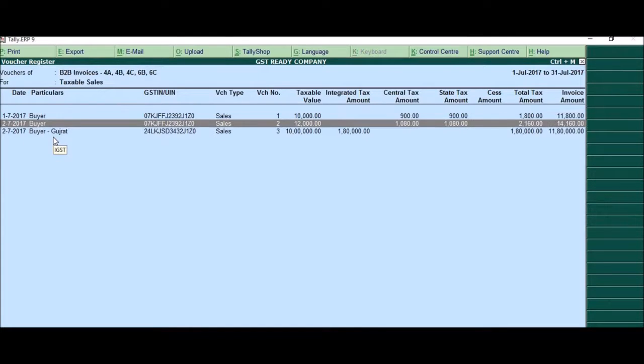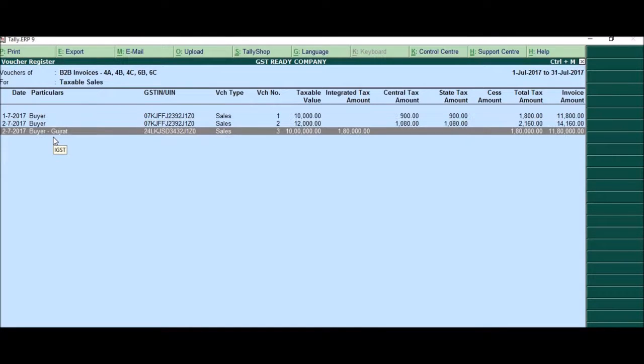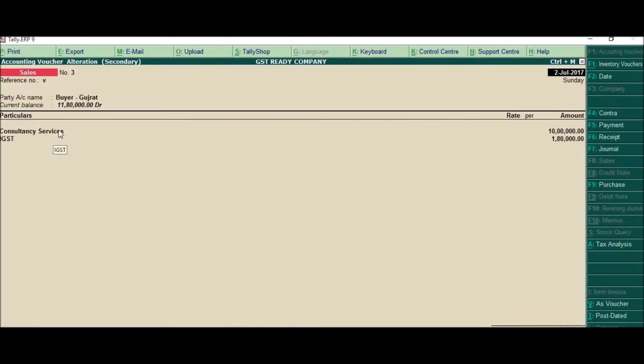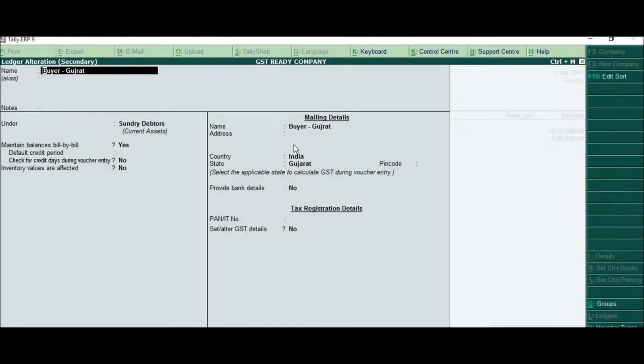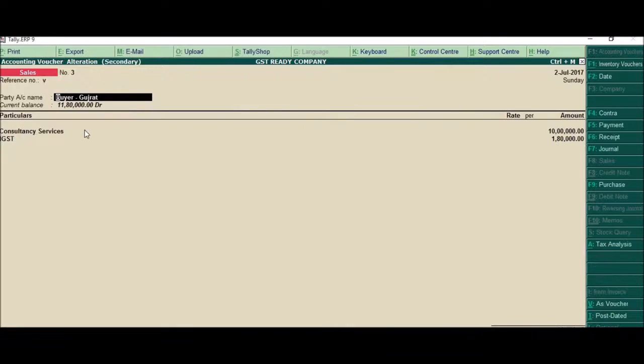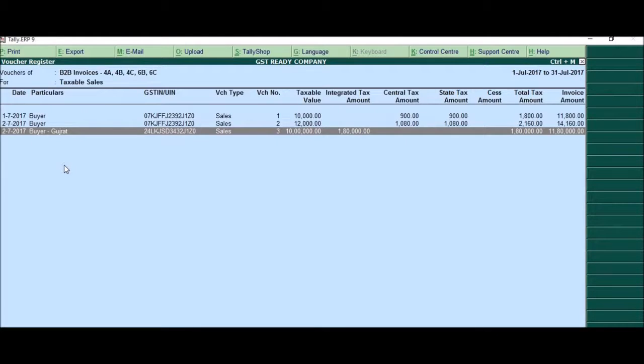So the first two are within the state. I have simply taken buyer, buyer is also in Delhi and therefore CGST, SGST apply and our company is also from Delhi. But when you come here, the buyer is in Gujarat and IGST applies for the consultancy services.